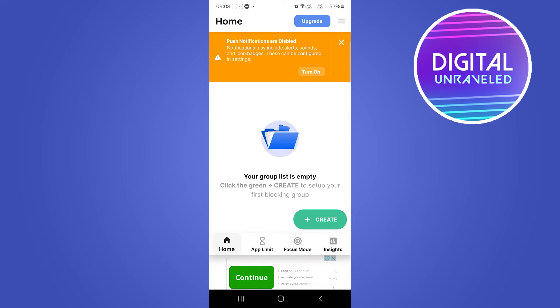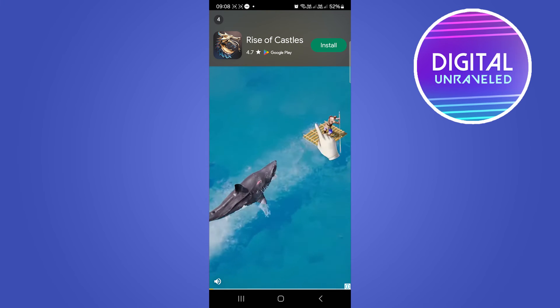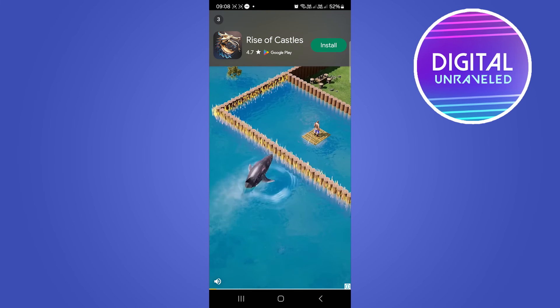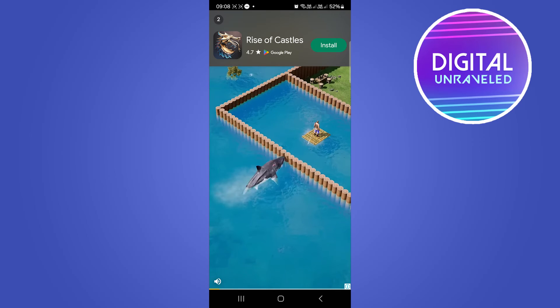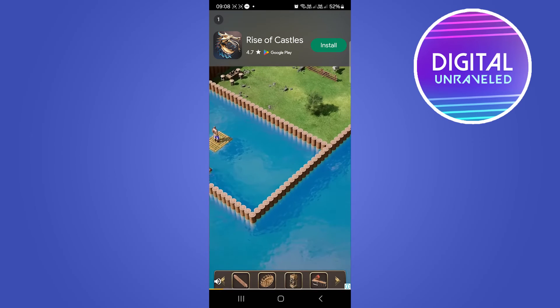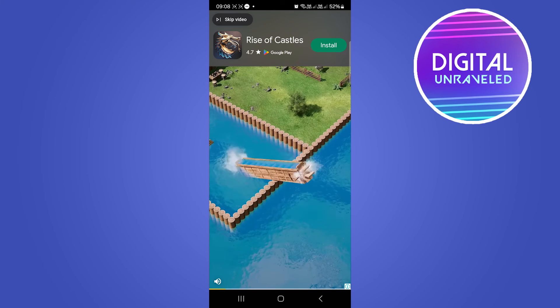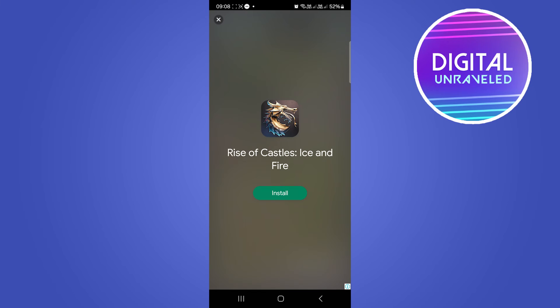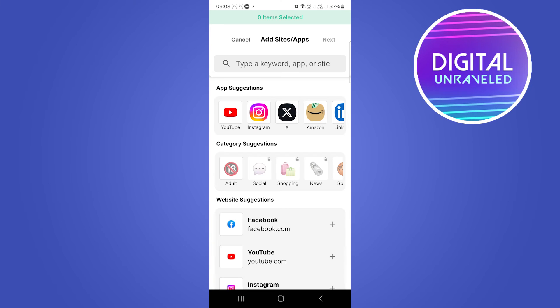Just wait for the ad, skip the video, close the ad. Here you can see app suggestions - YouTube, Instagram, X, and so on. We want Instagram, so we're going to select Instagram, then we're going to tap on Next at the top.